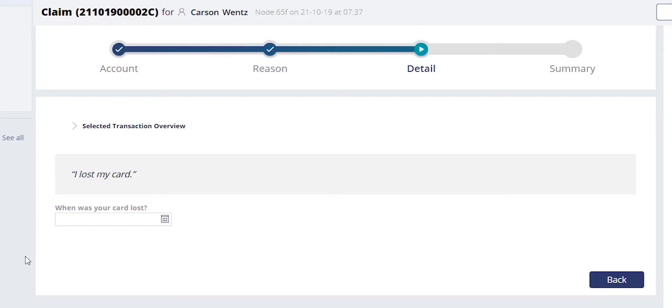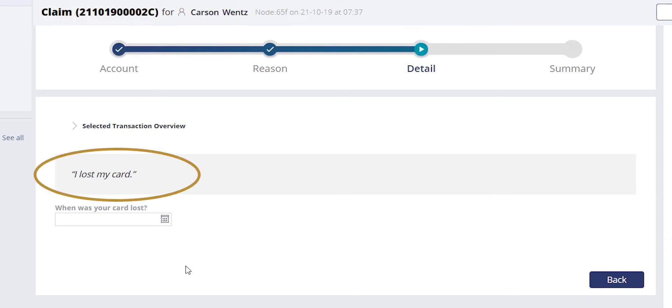You will now see at the top of the screen, we are in the detailed portion of the claim, where we will get into the finer details of this case. Across the top, you'll notice that it reiterates the case type or reason type for this claim. In this case, it is that Mr. Wentz said his card was lost.